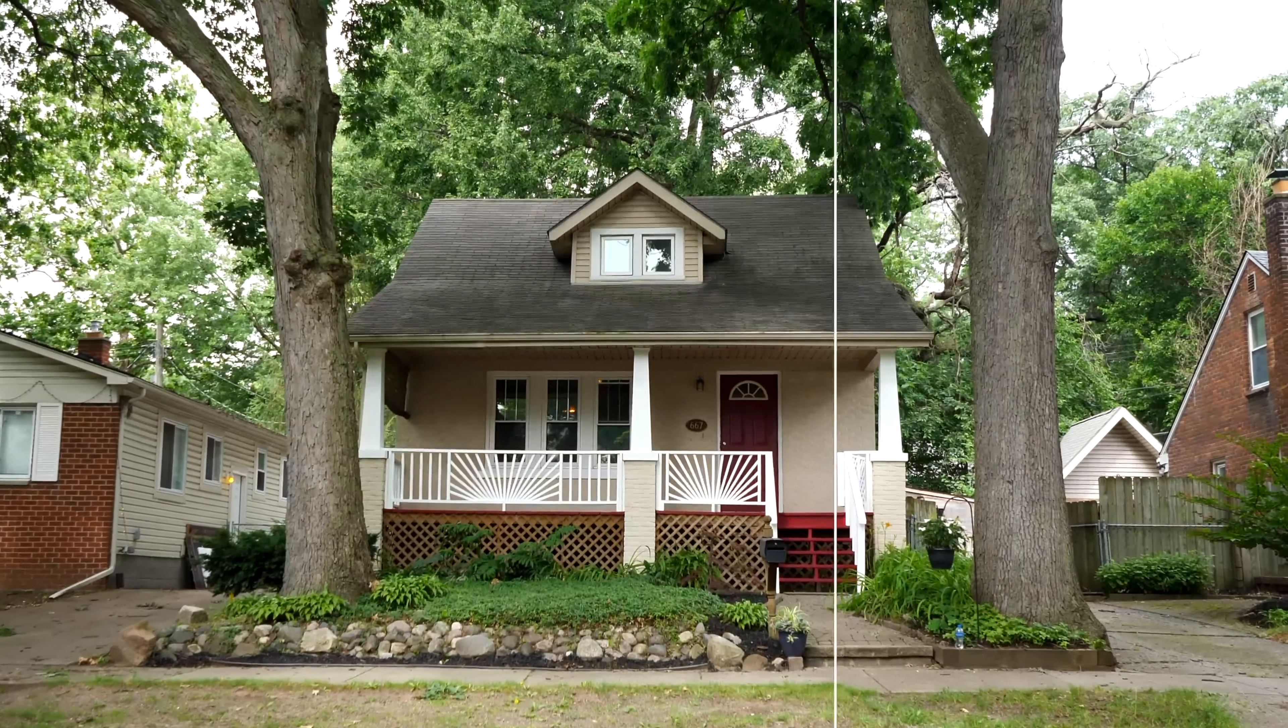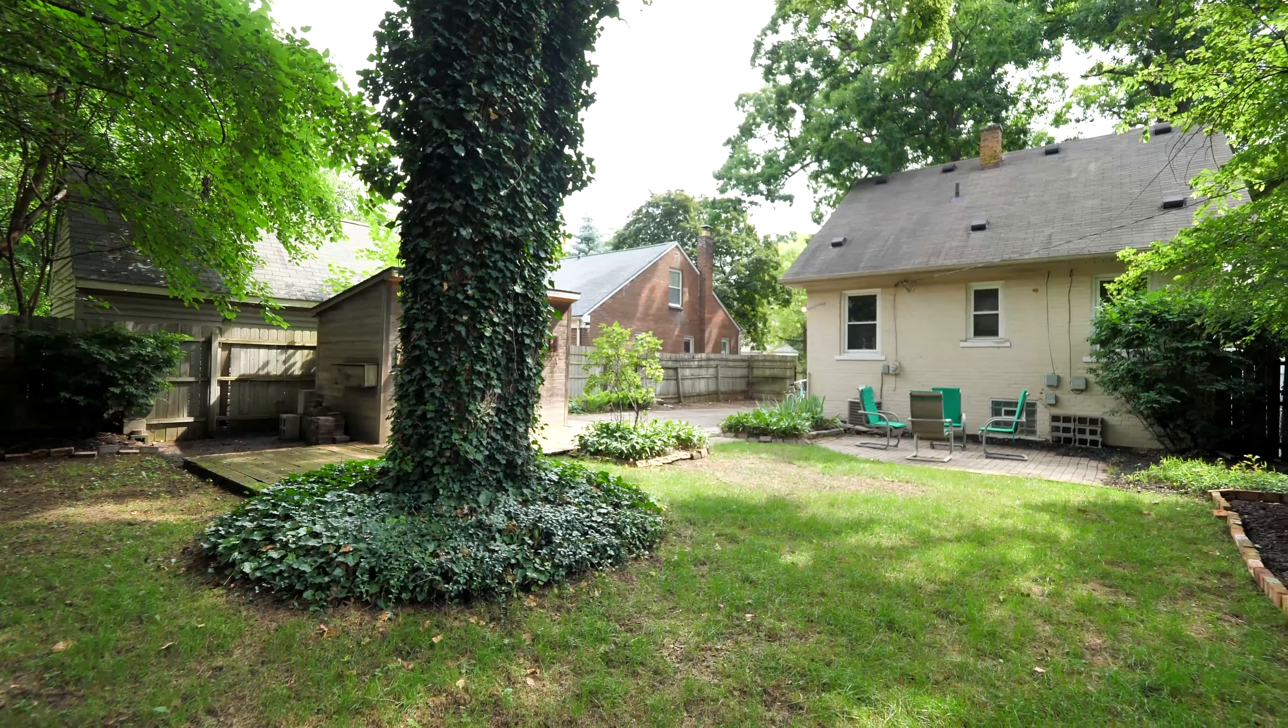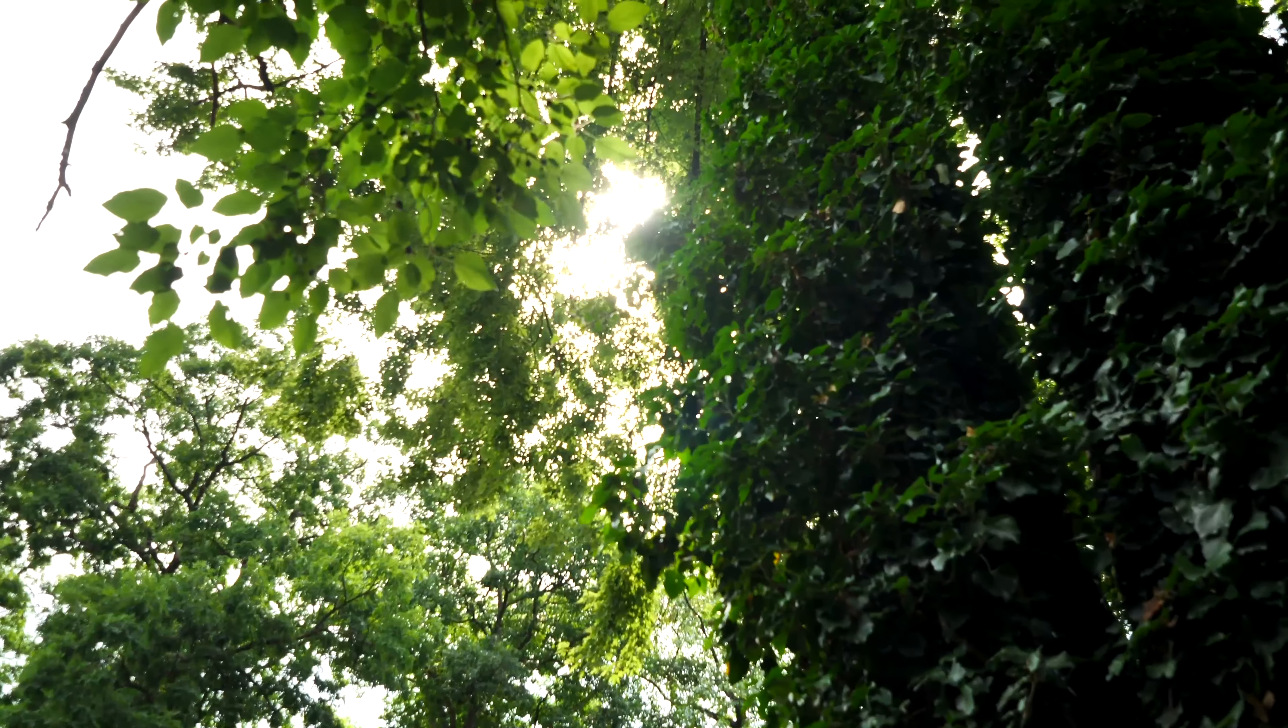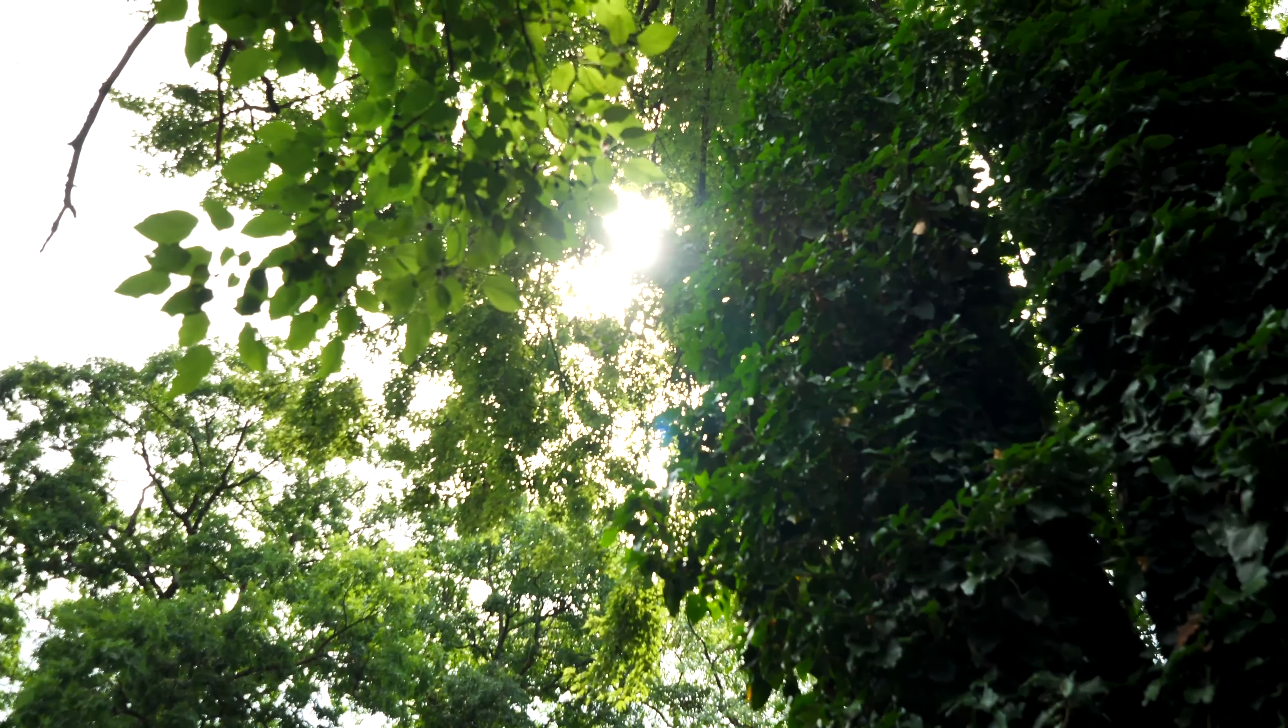This 1,100 square foot bungalow has four beds, a full basement, and a large lot that's perfect for entertaining. The curb appeal has charm. We have an open concept floor plan and we are priced to sell. This is Ferndale Living.